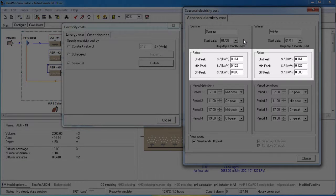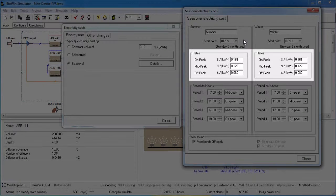In the rates group, you can edit the electricity costs for on-peak, mid-peak, and off-peak electricity use.